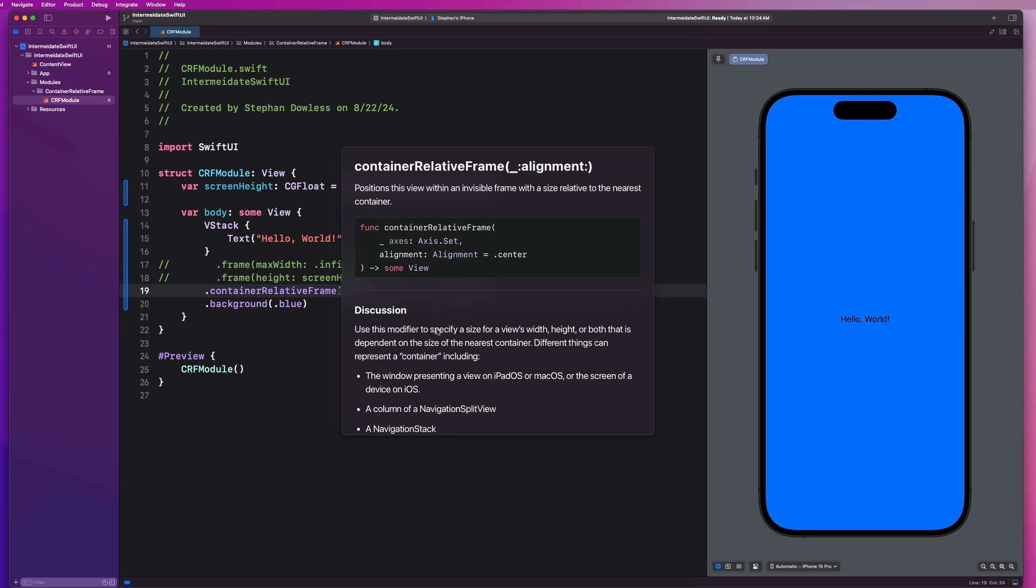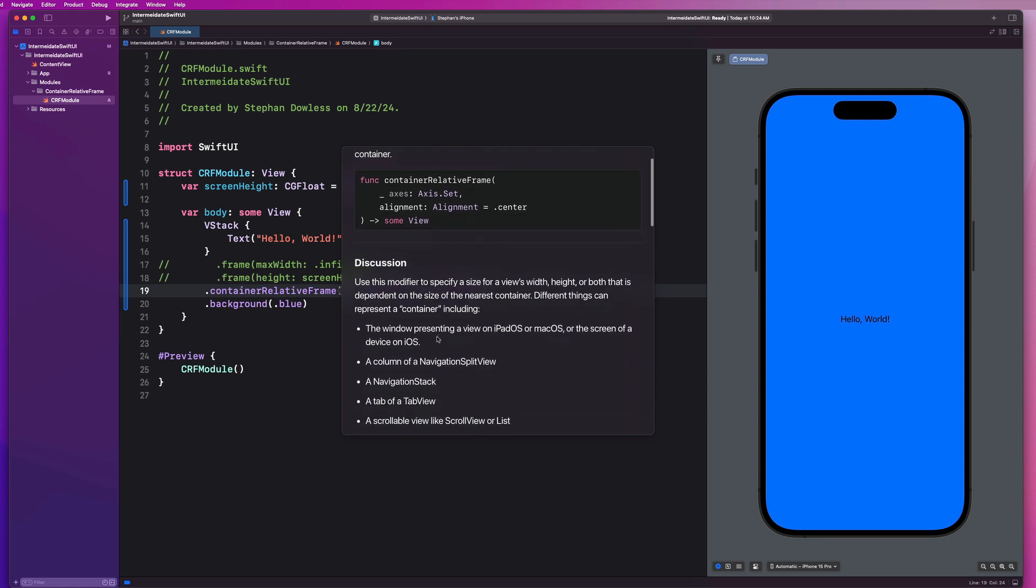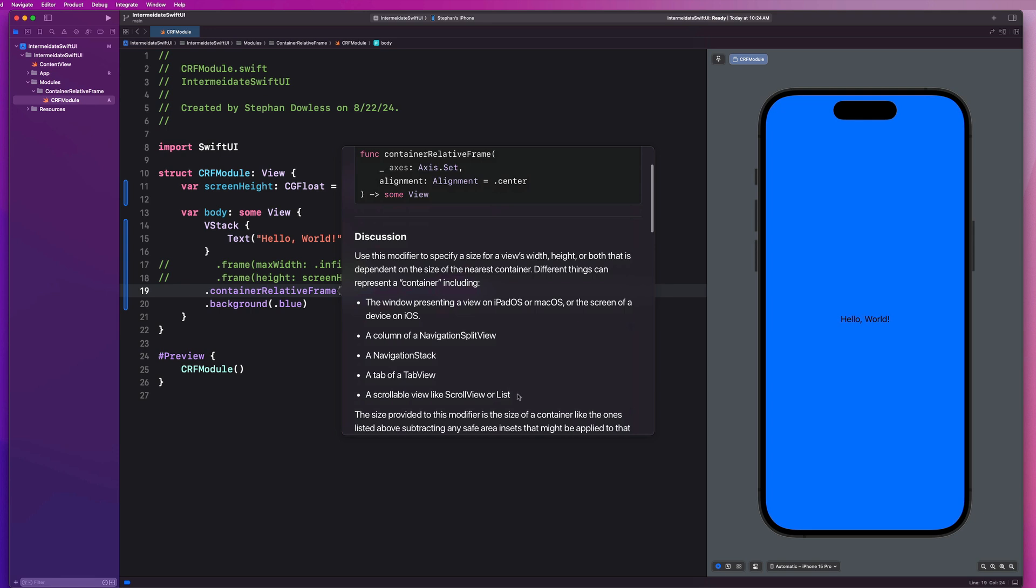It positions this view within an invisible frame with a size relative to the nearest container. So what do we define as a container? Well, we have this bulleted list down here. It can either be the window presenting a view on iPadOS or macOS or the screen of a device on iOS, right? So it basically just represents the screen size of whatever device you're on.